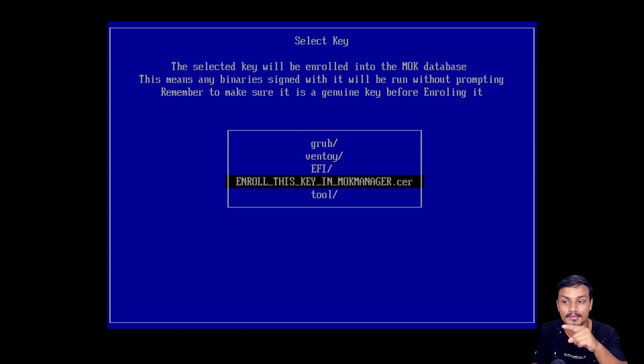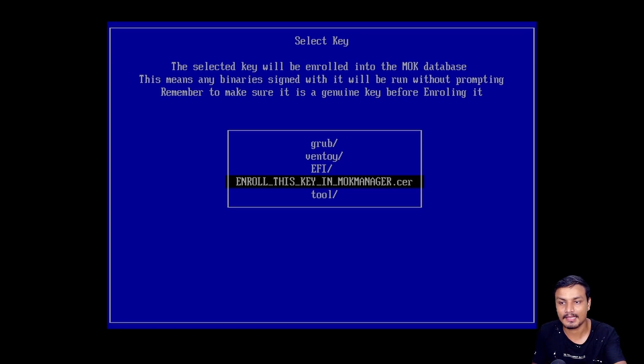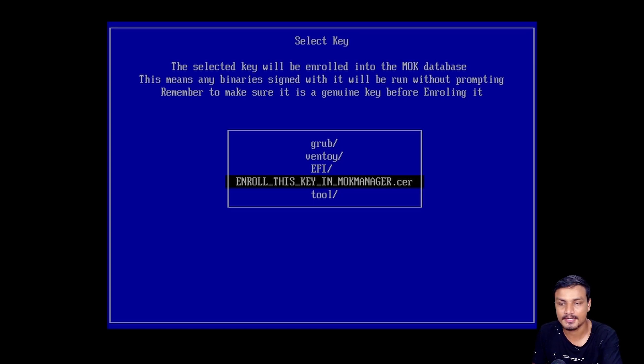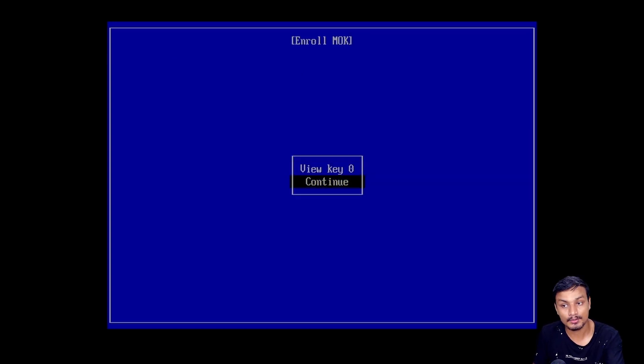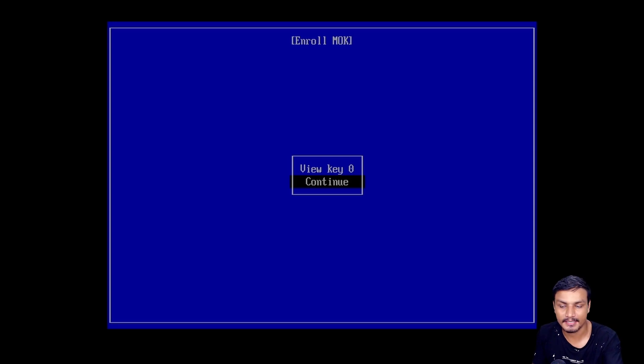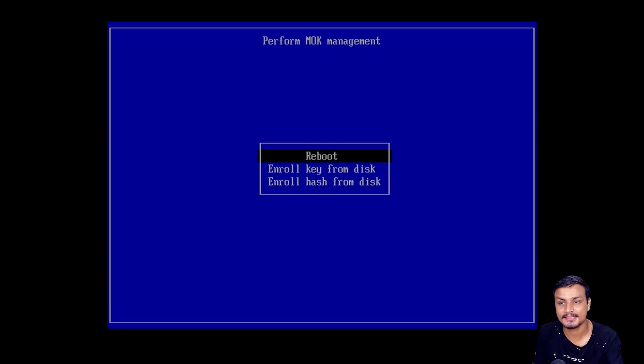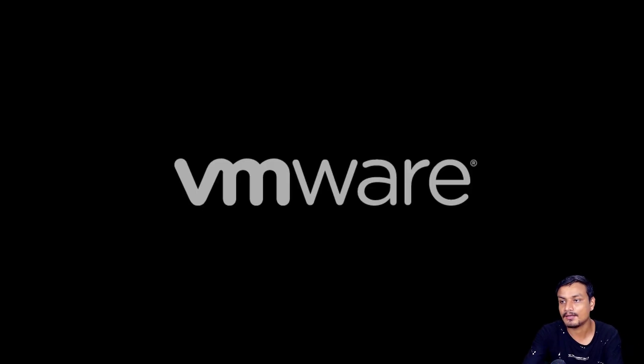Select that option, hit enter, go down to Continue and hit enter, then go down, hit Yes, and now reboot. Now go to your boot menu again.